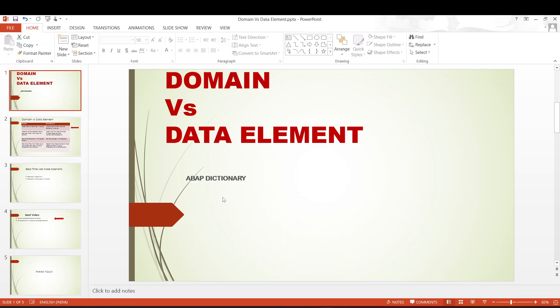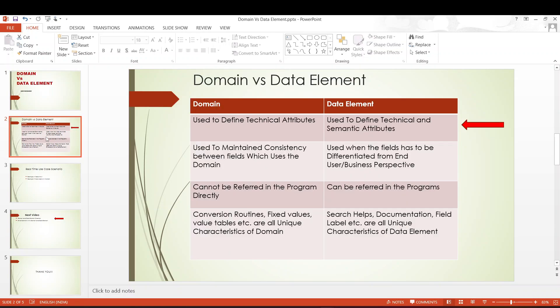In our previous episodes, we have dived deep into the concepts of domain and data element. We have processed through all the facets, all the characteristics of both these fundamental objects. If you have not watched those episodes, please pause this video right away, go to those videos — the links which I provided in my description — and come back here for better and easier understanding. We will directly jump into the concepts.